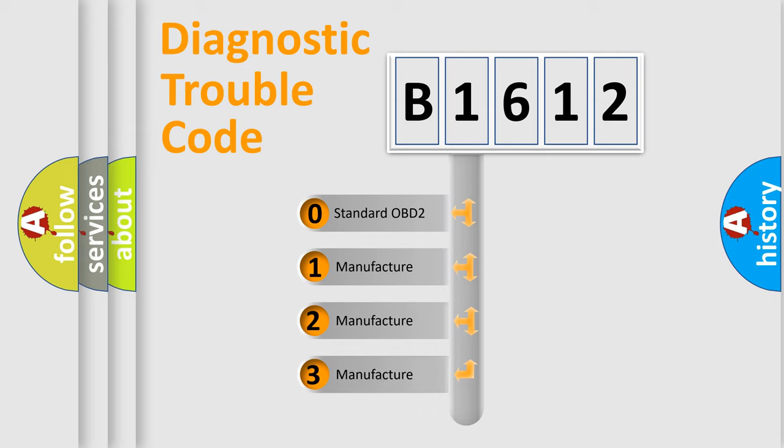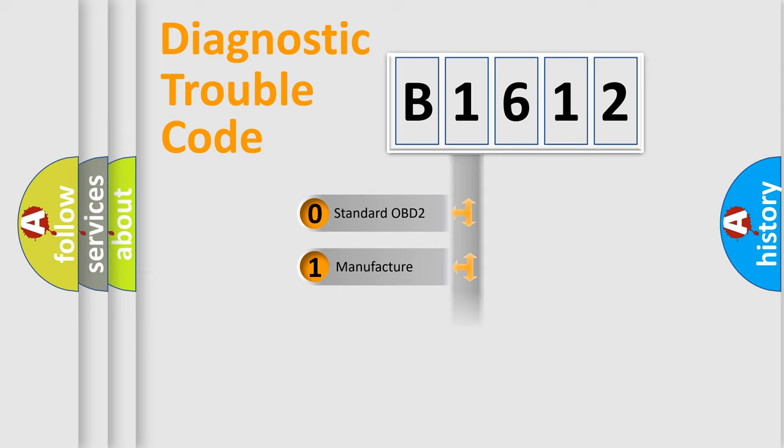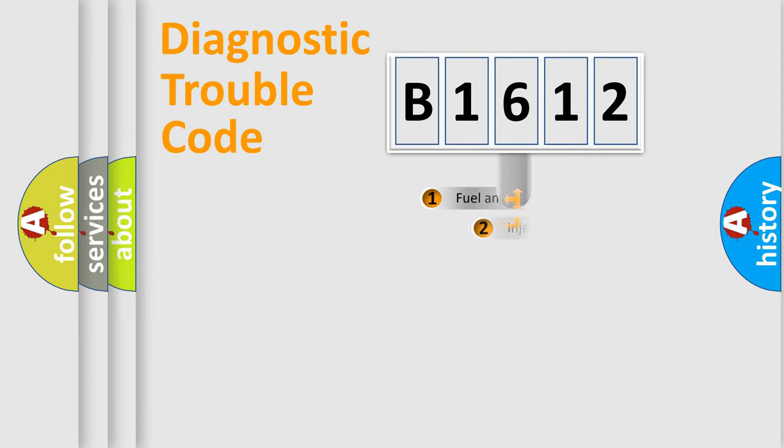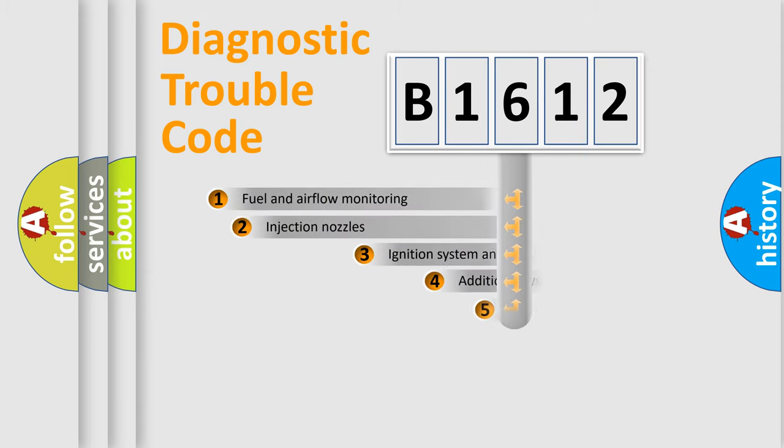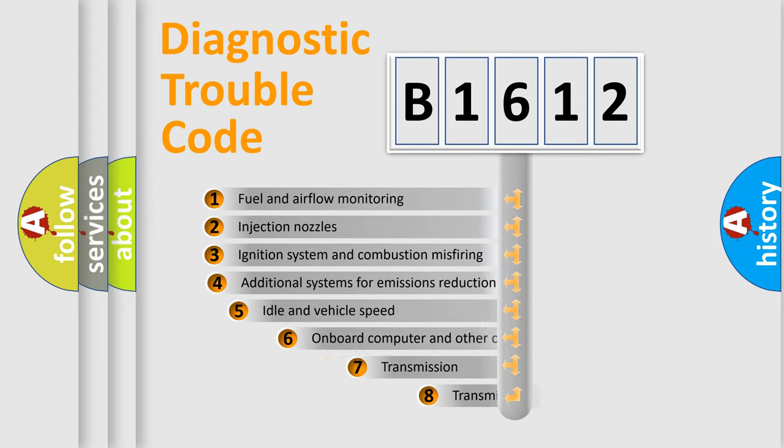If the second character is expressed as zero, it is a standardized error. In the case of numbers 1, 2, 3, it is a more prestigious expression of the car-specific error.